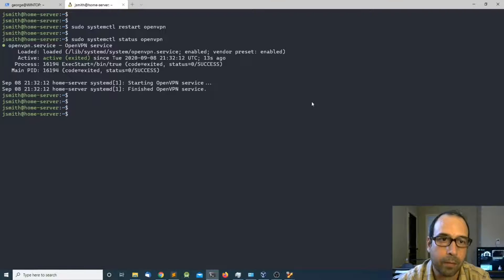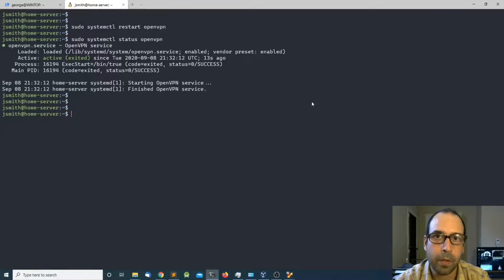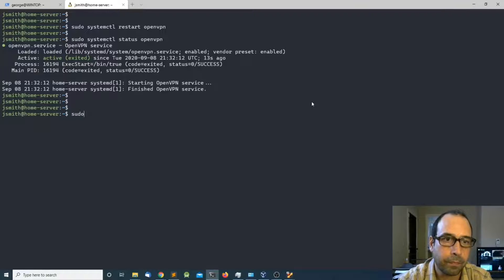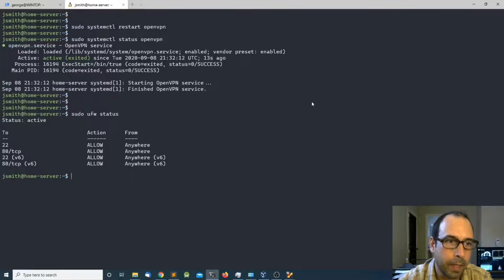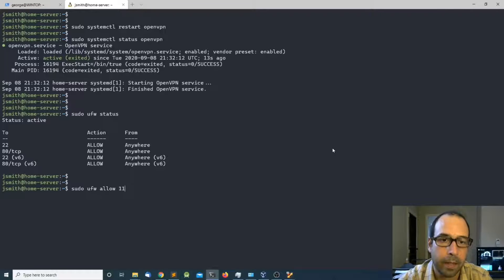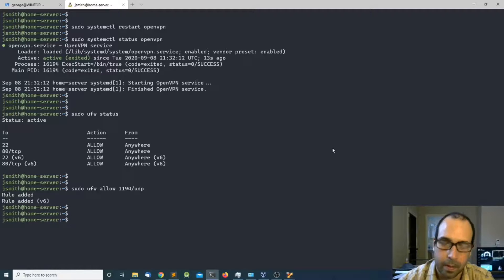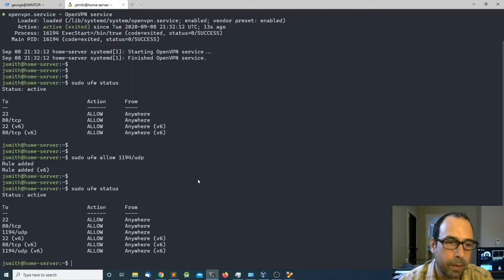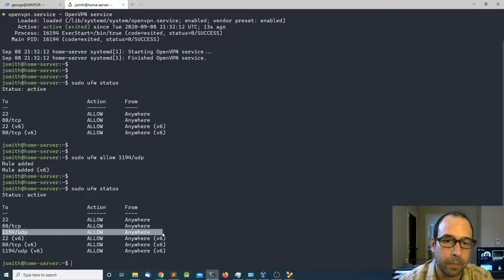The next thing I want to do is make sure that my firewall is allowing inbound connections on port 1194. I'm going to do sudo ufw status and as you can see I need to add a rule for allowing the OpenVPN connection. So I'm going to do sudo ufw allow 1194/udp and press enter. Now I have that rule inside my firewall.